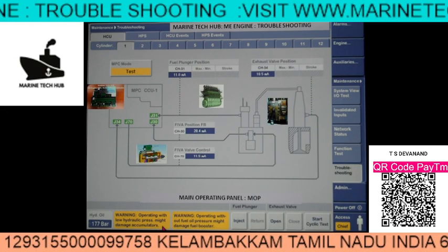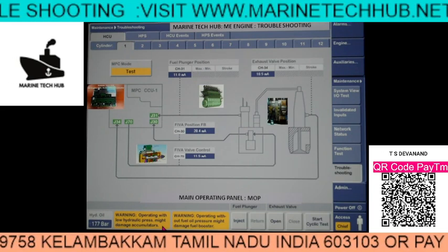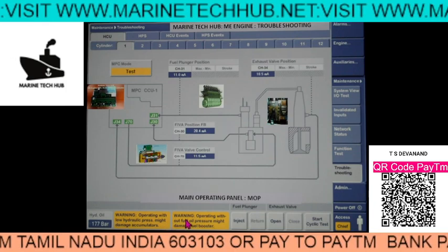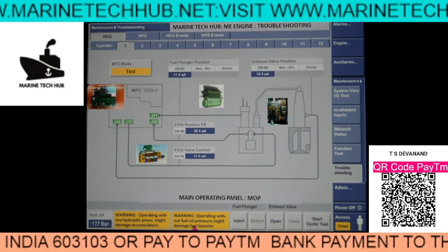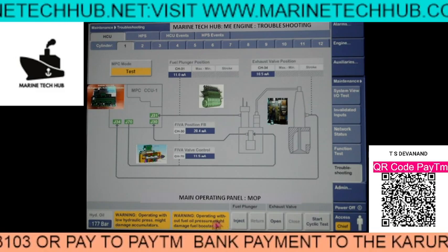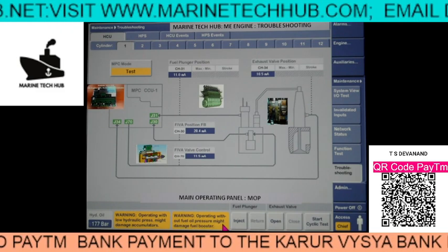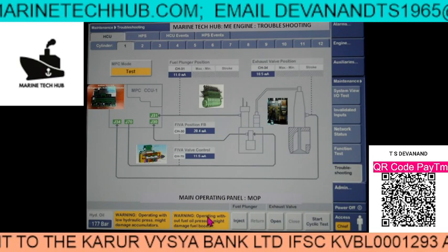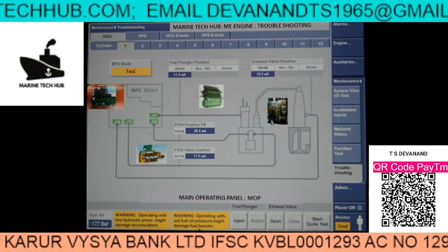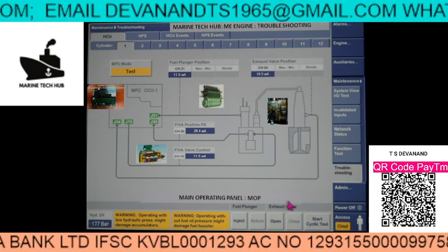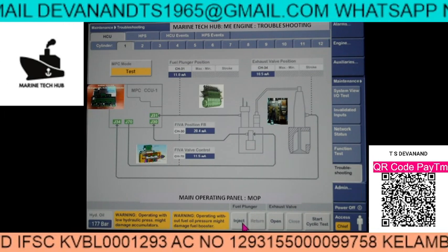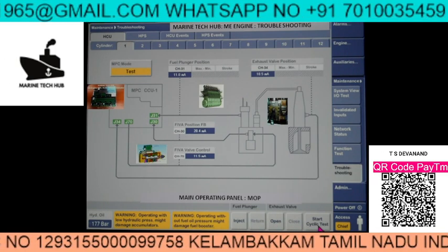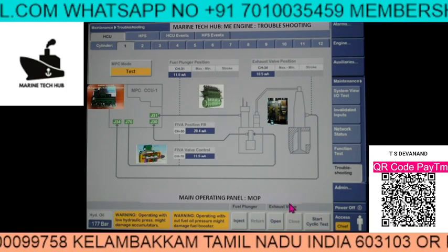Fuel pressure should not be there as it might damage the booster. Right now in this test mode we have: Inject, Return, Open, Close, and Cycle Start. Next we will press Inject. Once we press Inject, you will see the value. Right now it is not showing any value. First we will inject for testing the fuel plunger position, then later we will test for the exhaust valve opening. This value will come over here.